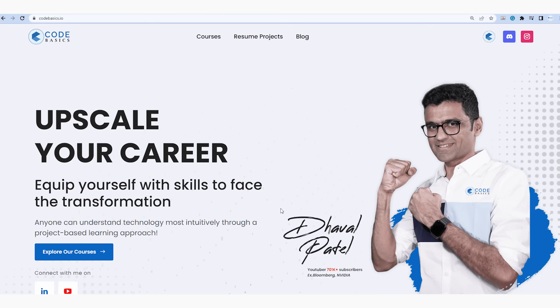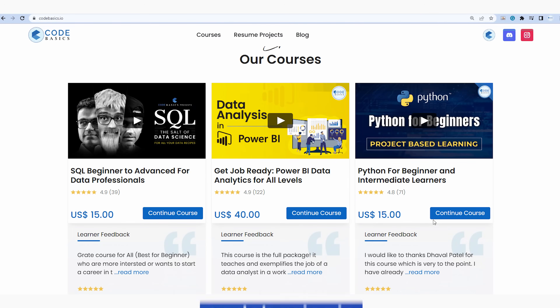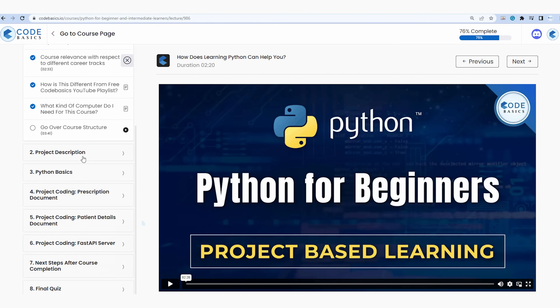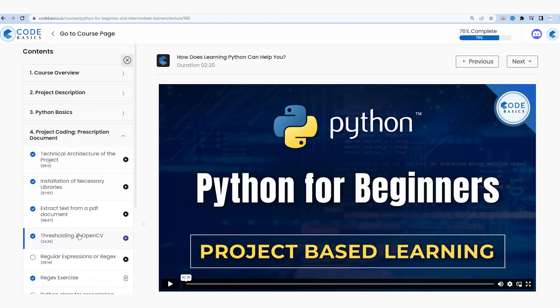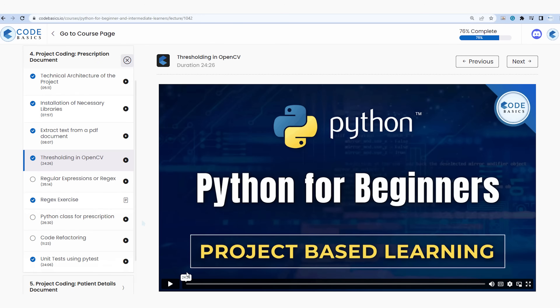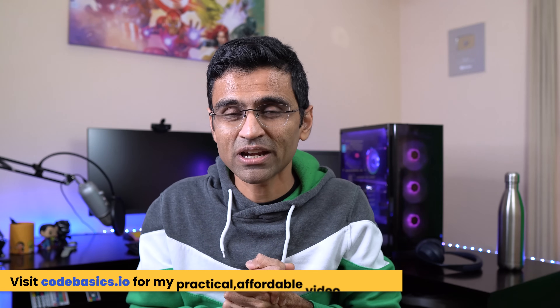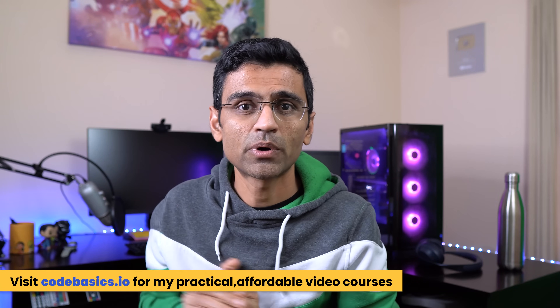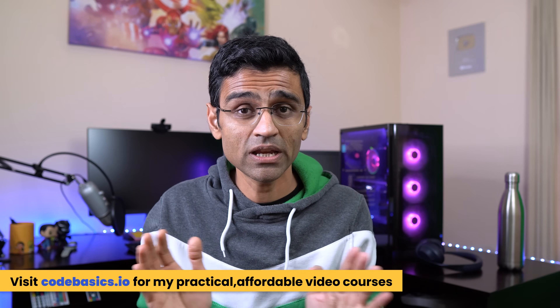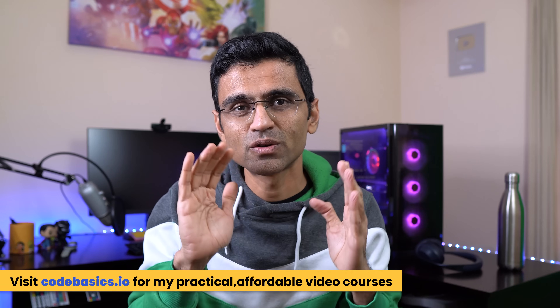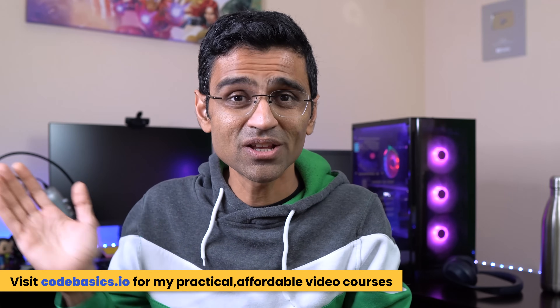If you don't know Python, there's a Python course on codebasics.io that includes an end-to-end project using OpenCV, NumPy, Pandas, and many other libraries mentioned in this video. Many videos in that course are available for free, and you can read course reviews as well. I hope you found this video useful — please share it with friends trying to build a career in data science, and leave any questions in the comment box below.